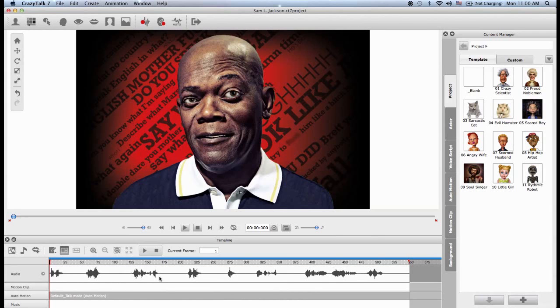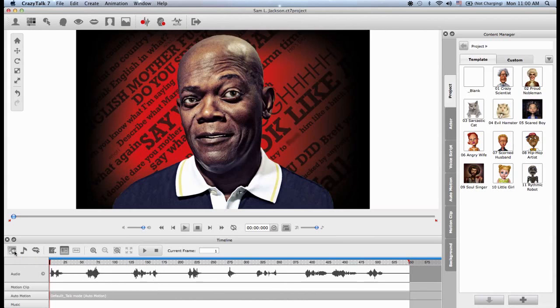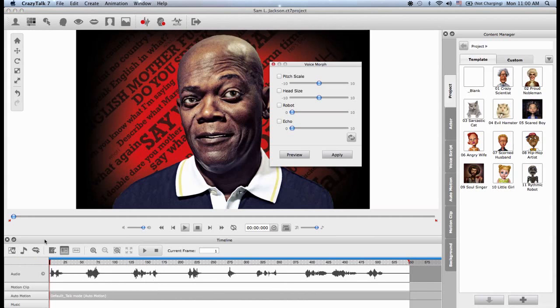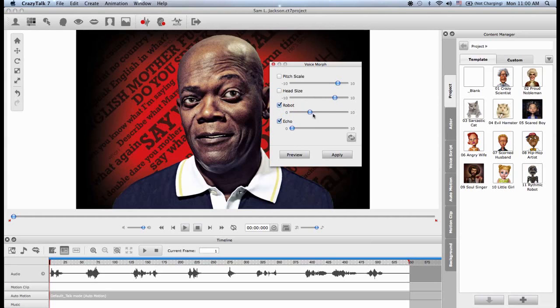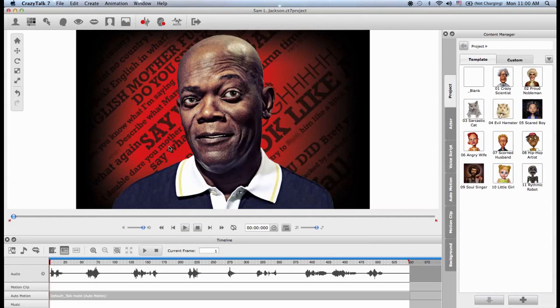OK, so in Crazy Talk 7, when you import an audio, you can also choose to morph the voice. And I do this by going to the left and clicking on this little button here. And I can choose to increase the pitch scale, or increase the resonance, or just simply give it a robotic voice with an echo. OK, in the end, I choose not to, so I'll just reset all and close the panel.